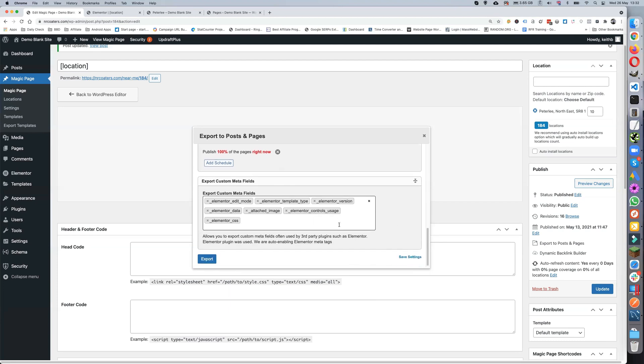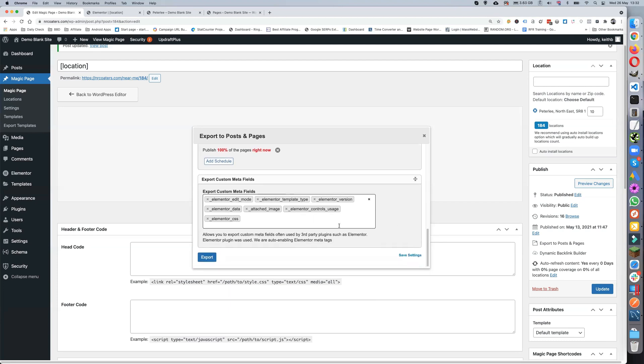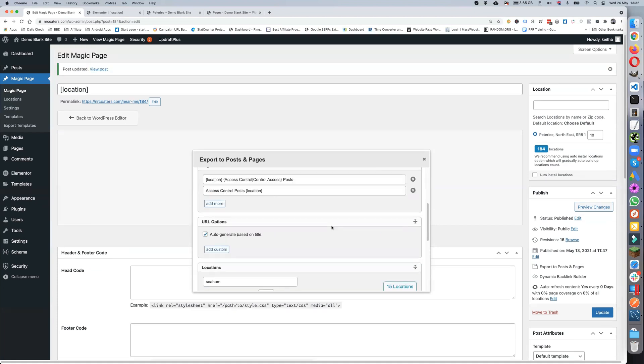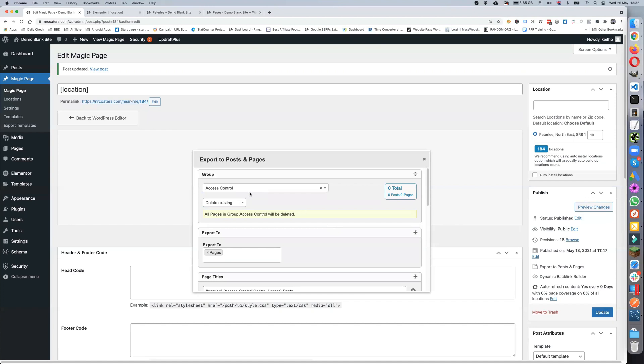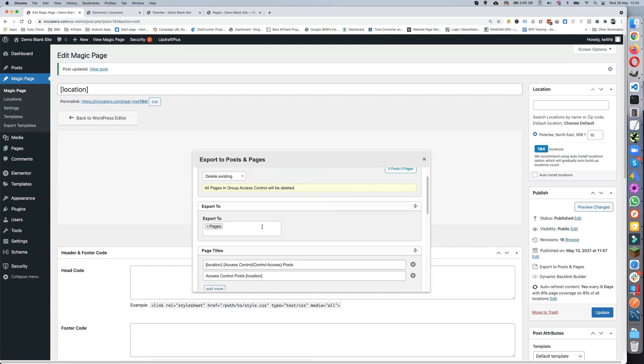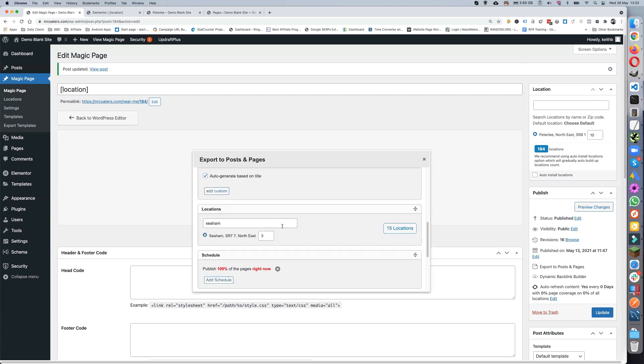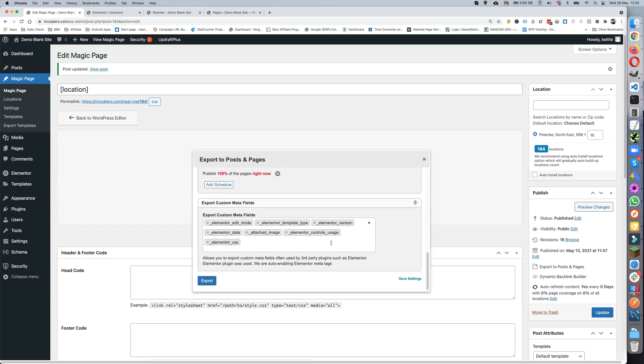You'll want to save your settings so that you're not going through all this every time. All you have to do the next time you come in is maybe change that group from Access Control to something else, or just change the pages and things like that to make it easy. Then you hit the Export button.